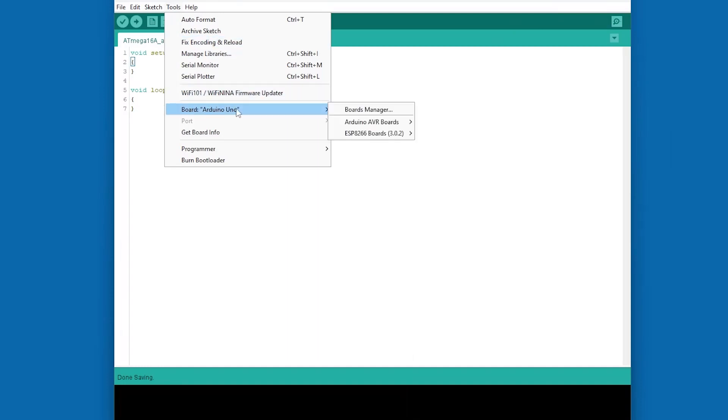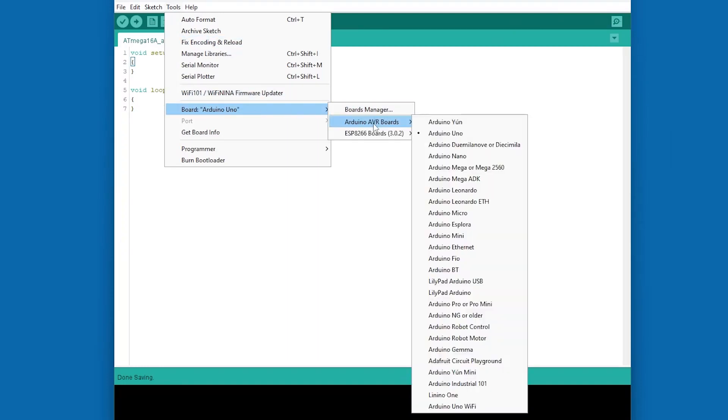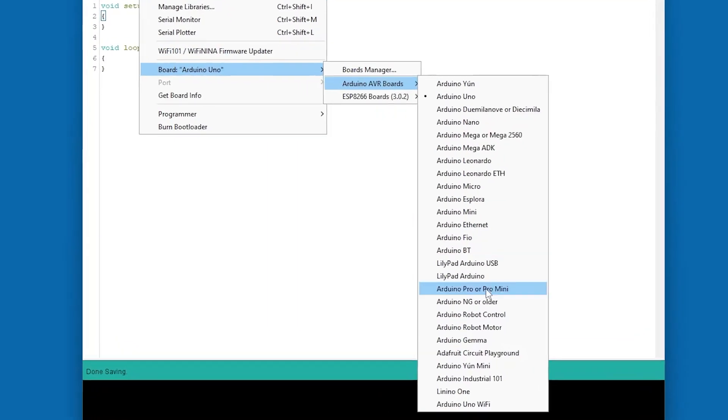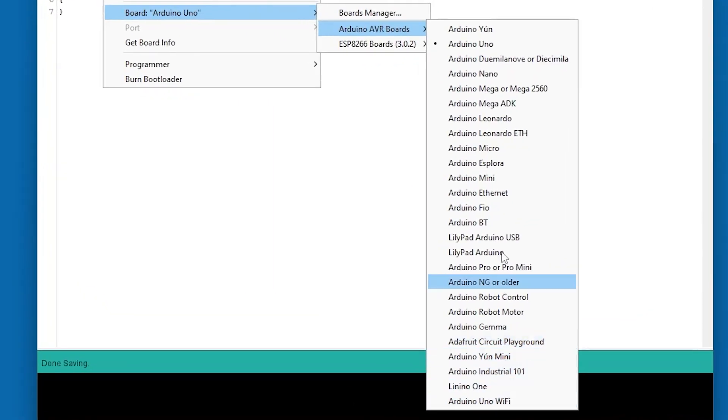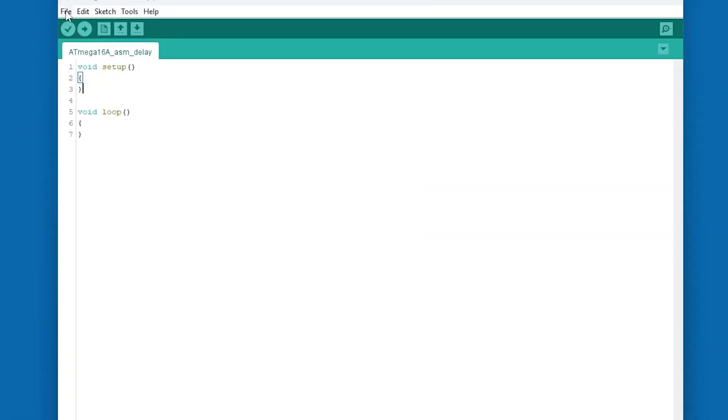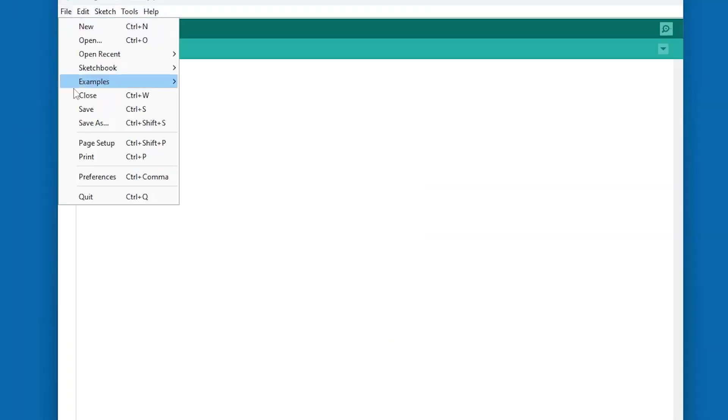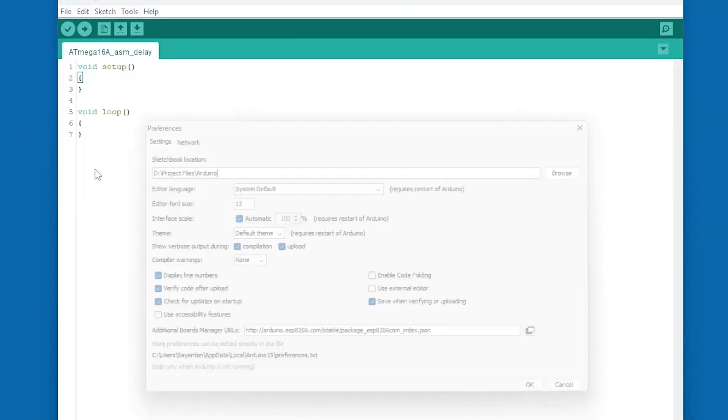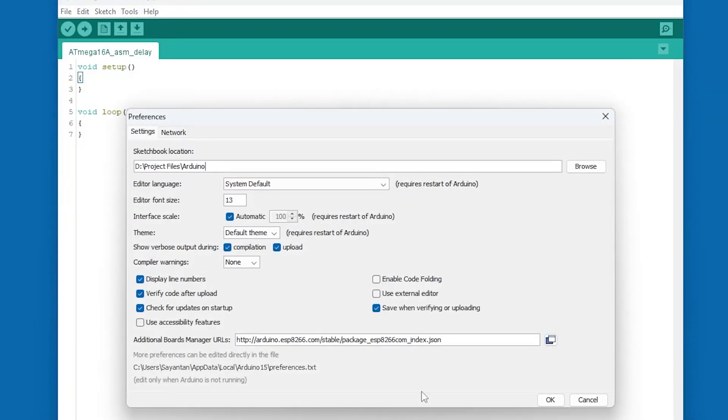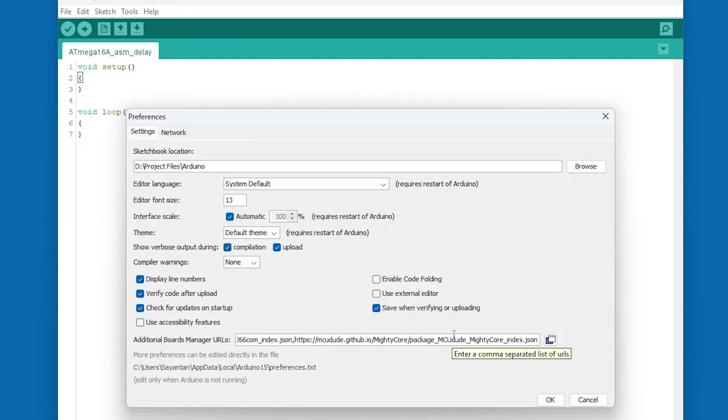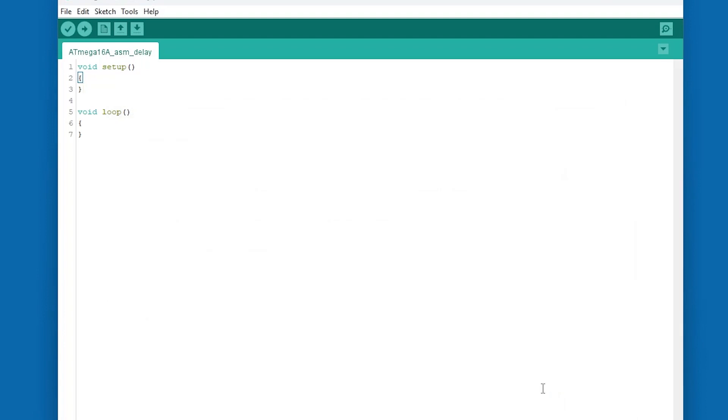First thing first, the Arduino IDE doesn't come with an Atmega16A listed under its board manager. So I will go to File, Preferences, Additional Board Manager URLs. I will paste here the link for an additional board manager package which contains Atmega16. This link I will provide in the video description.